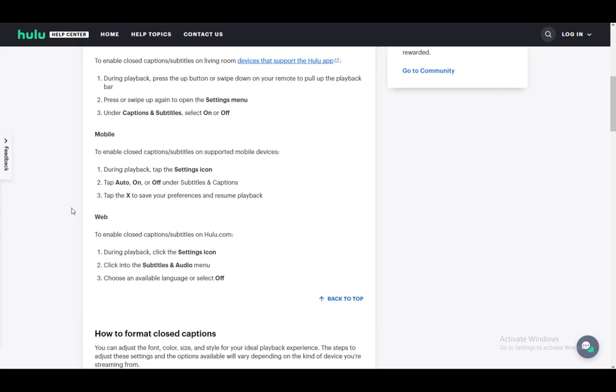After that, on the web browser it's pretty similar. Just tap or click on the settings icon, click on the subtitles and audio, and choose an available language or select off. In this case you just want to select off and that's pretty much all there is to it.